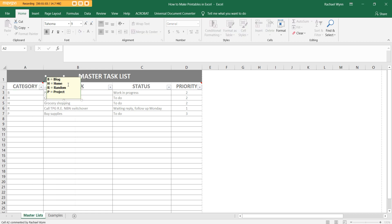H is things to do at home. R is just for random stuff. P is for project. So I might be doing like a craft project or something like that. You can obviously put whatever categories that you like. Those are just the ones that I've been using.